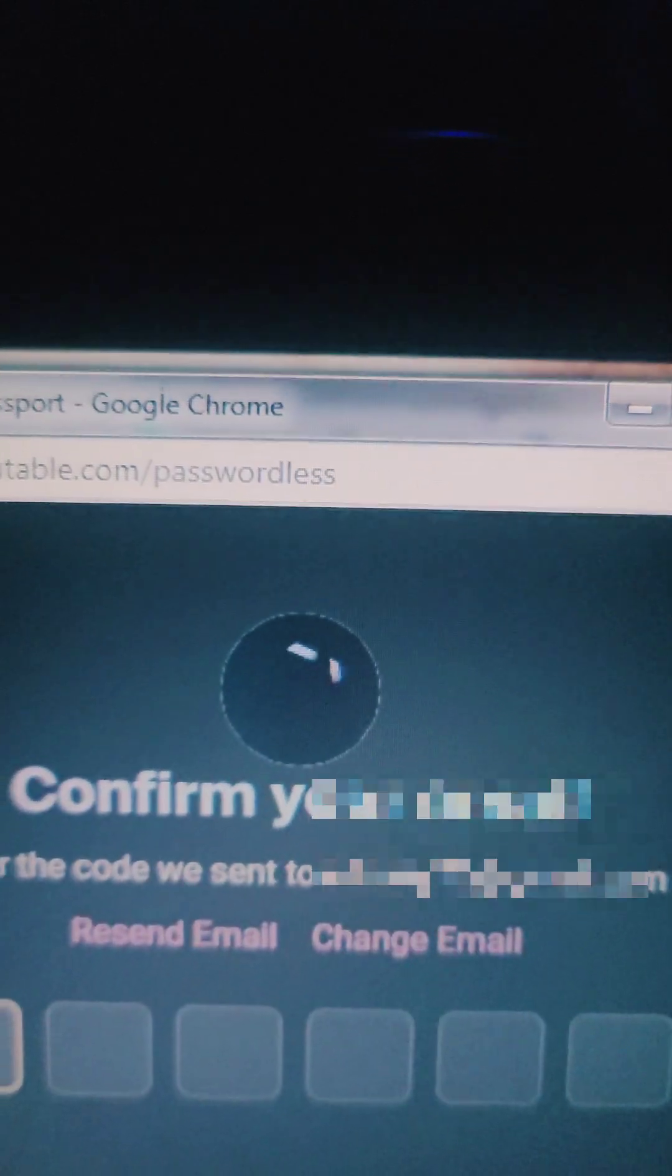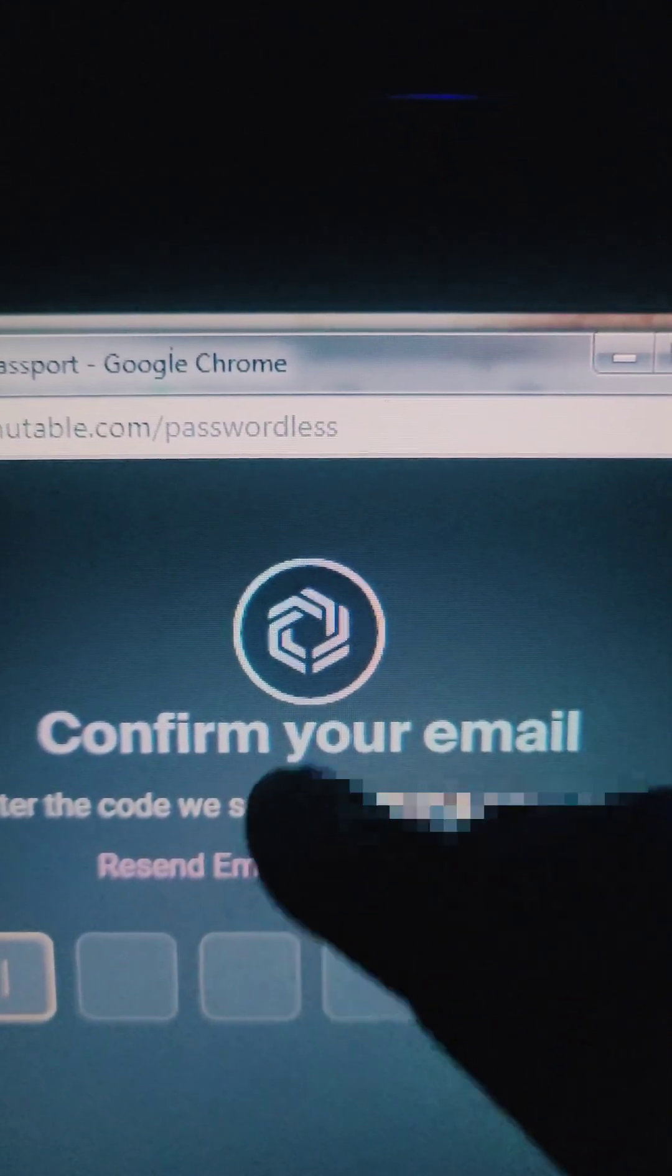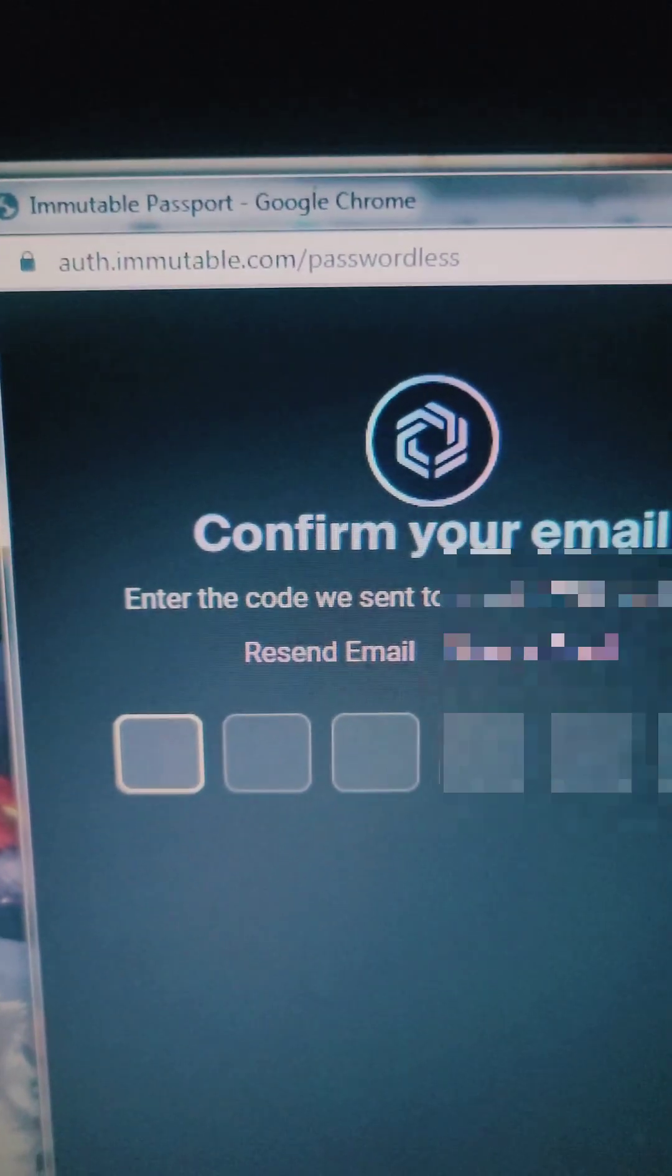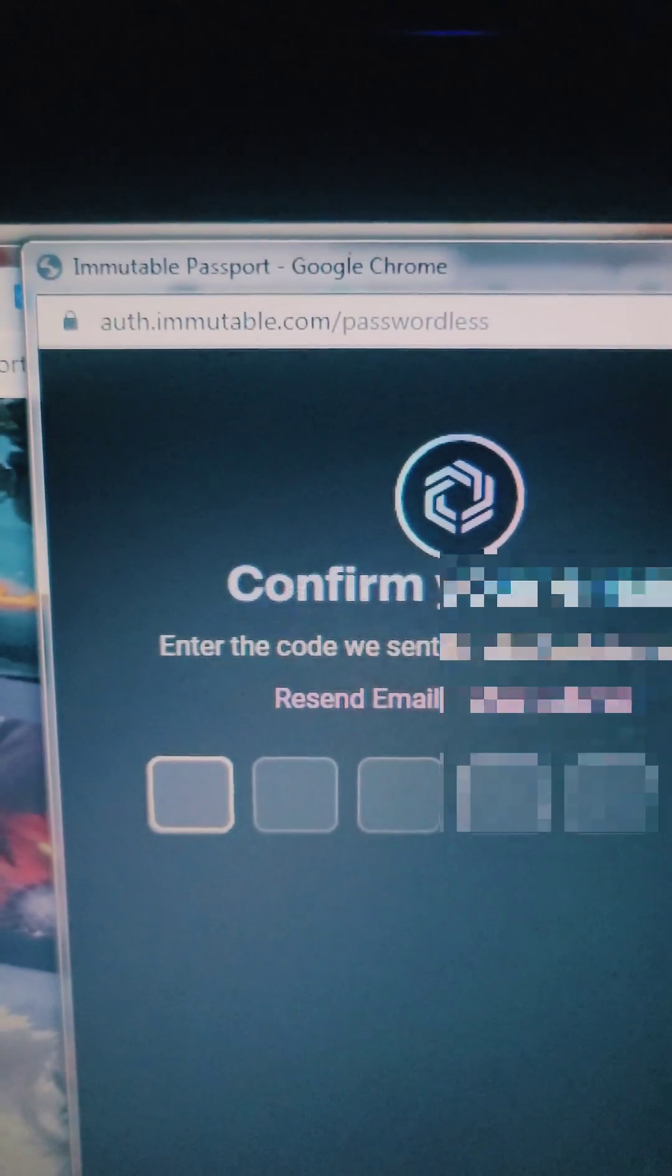When you click on it, it will start loading. You can see that at the upper side. It asks you for a code. They have already sent you a code on your email. Copy the code and paste it here. When you're done inputting the code they sent you on your email, it will start loading. You can actually see that. Give it time.